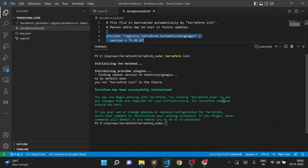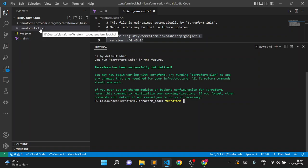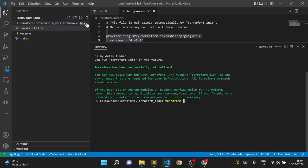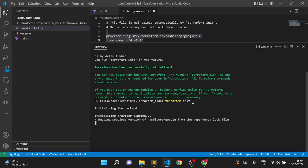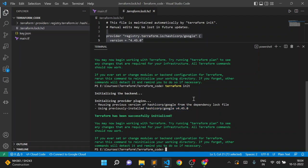Now suppose I execute `terraform init` again — it will not download the dependencies again. It will just check the lock file, and if the dependencies match the locked version and the already-downloaded plugins, it will not re-download or reinstall. You can see it says 'using previous version of hashicorp/google from the dependency lock file.' If we delete the lock file, it will again perform the same action — check the latest version from the Terraform registry and download the plugins.